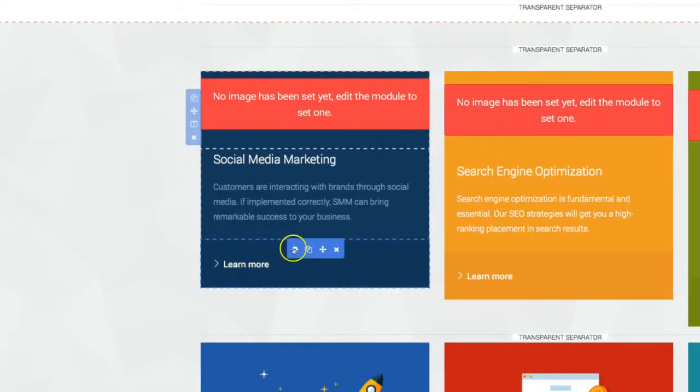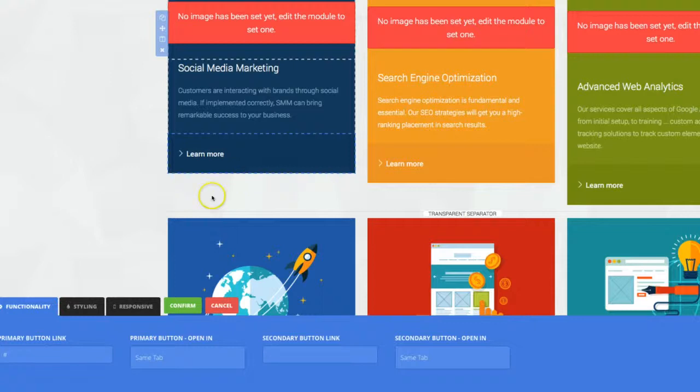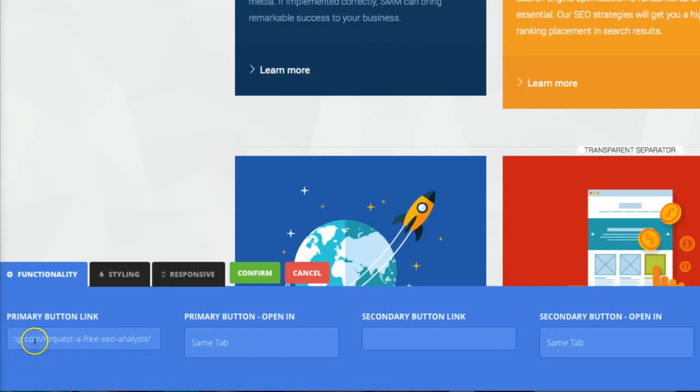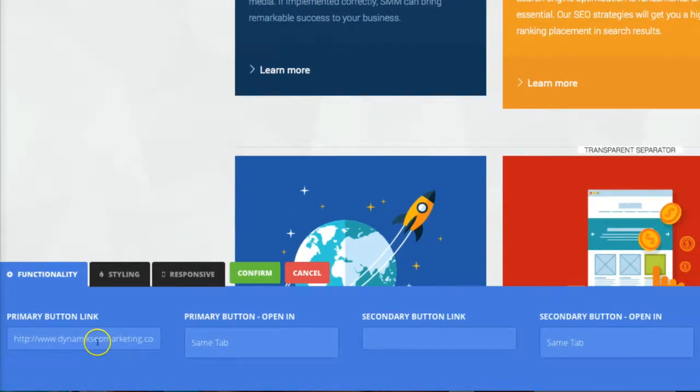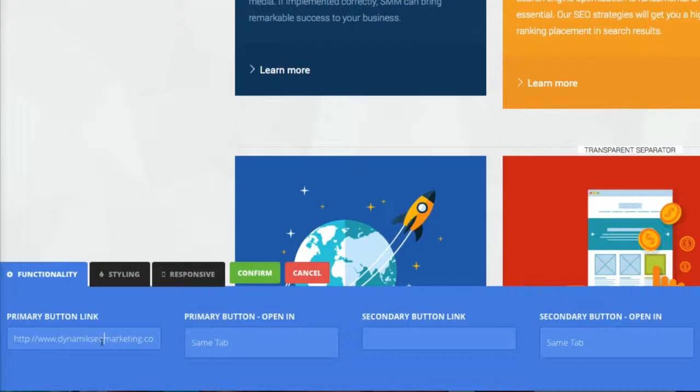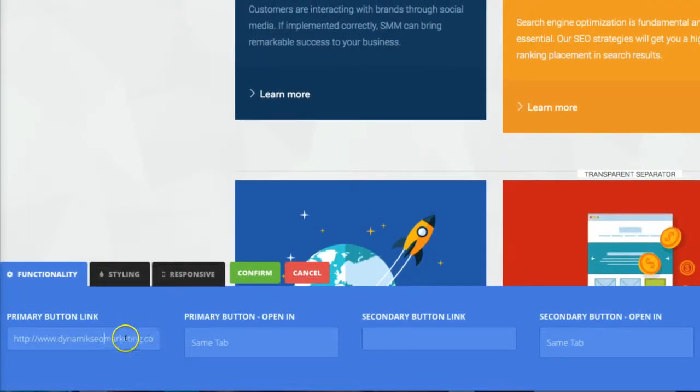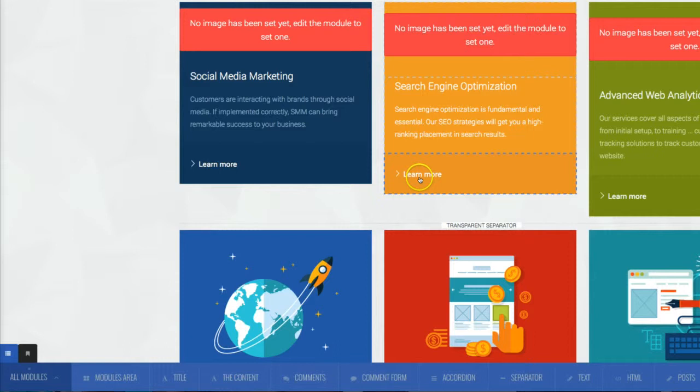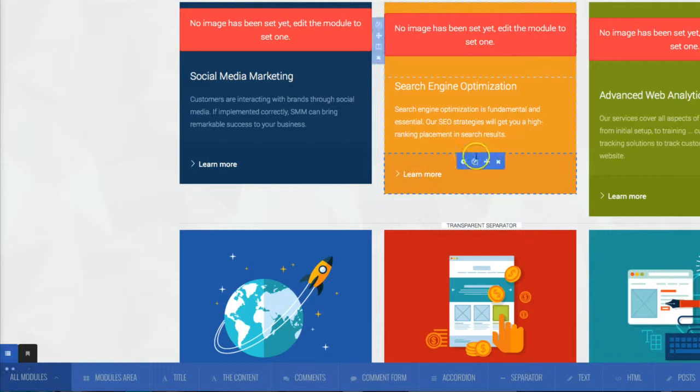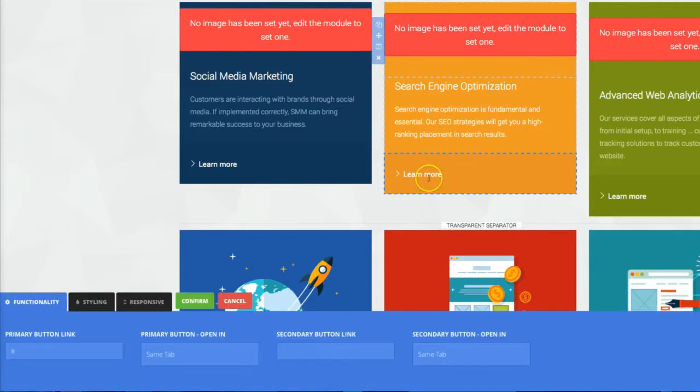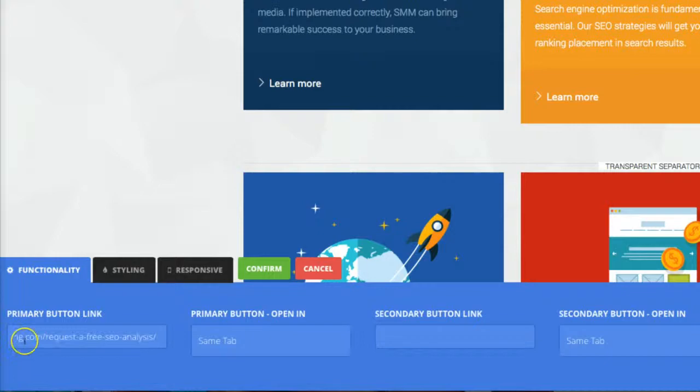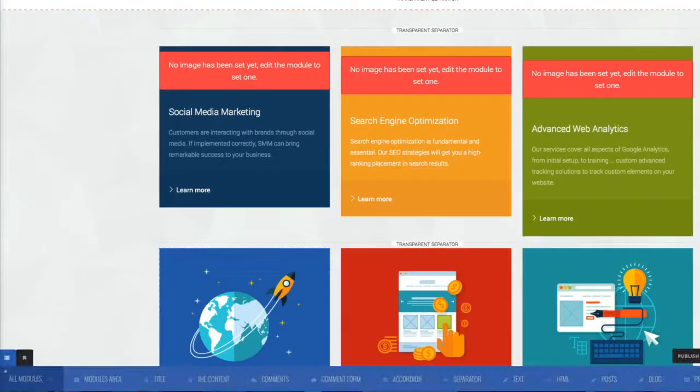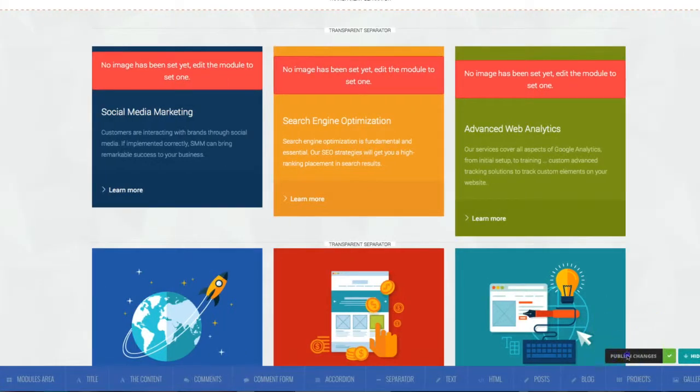And now when we're back in our dashboard here and we're editing the services page, this learn more button, we'll hover over the spoke wheel. We'll click on the spoke wheel. The primary button link, we're going to copy and paste in our URL to our request a free, as you can see down here, request a free analysis. We're going to click confirm. And again, we'll do that with this one right here. We'll do it twice so you guys can see it. Click the learn more button. We want this to link over to this page. Request a free SEO analysis. Click confirm. And we'll come down here and click publish changes.